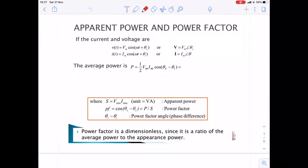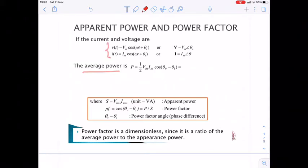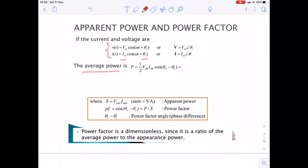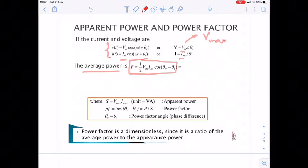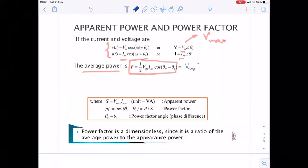Last time we studied the average power. For the AC signal, V(t) = Vm cos(ωt + θV) and I(t) = Im cos(ωt + θI). We said that the average power absorbed by the load is P = ½ Vm Im cos(θV − θI), where Vm is the peak voltage. In terms of RMS values, the average power equals Vrms × Irms × cos(θV − θI).